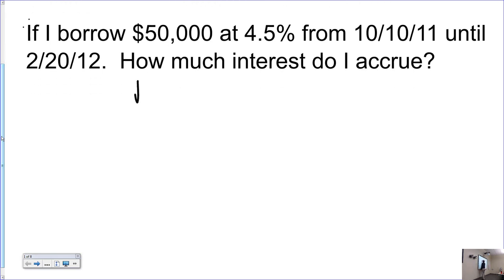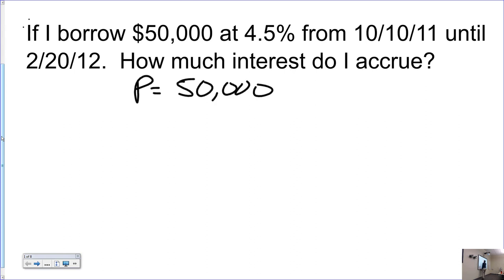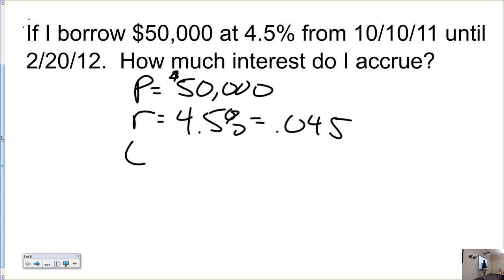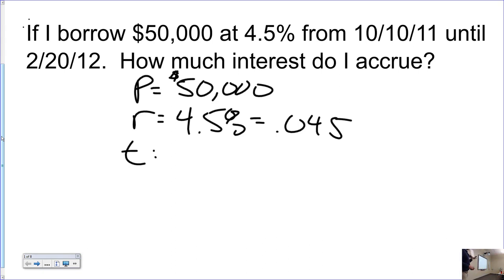Start with the good stuff: the principal is $50,000, the rate is 4.5% — and please be able to convert that correctly to 0.045, not 0.45, which would be 45%. Then we need time. Hopefully you all went to your Julian calendars. I brought a few extras if you need them.